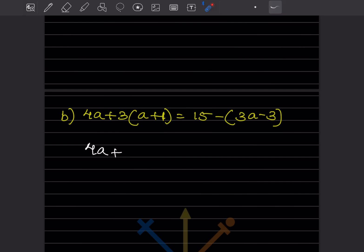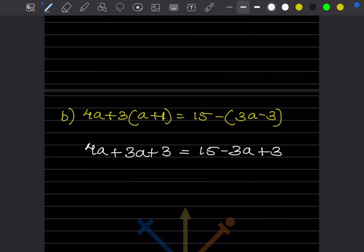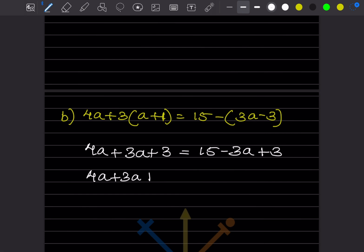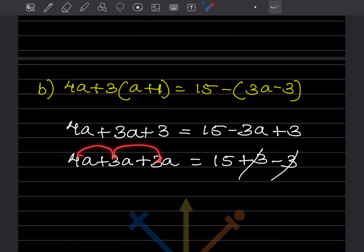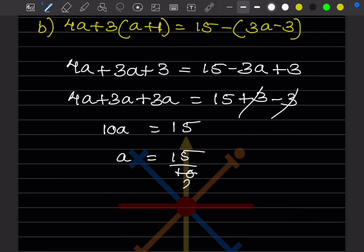We expand the bracket: 3A + 3 = 15 - 3A + 3. Bringing -3A to the left gives 4A + 3A, and bringing +3 to the right gives 15 + 3. Adding gives 7A... wait, then 10A = 15, so A = 15/10.